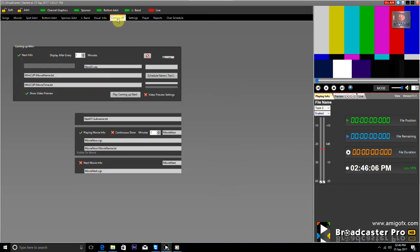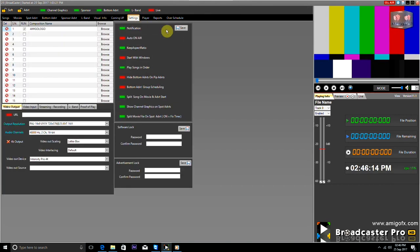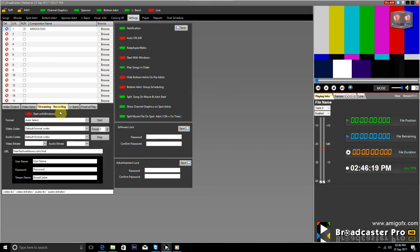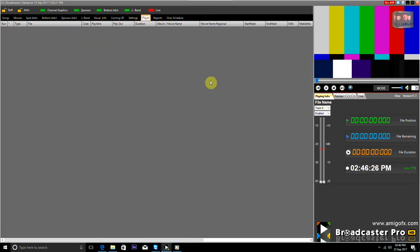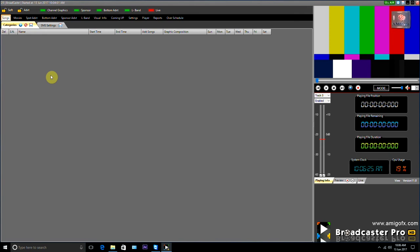The Coming Up tab is provided to add a coming-up trailer or edit display properties. The Settings tab is used to configure TV out and input cards, and to stream and record the playout. The Player tab is given to check if any schedule is currently running, and if there is another schedule to run, the Over Schedule tab is provided for it.